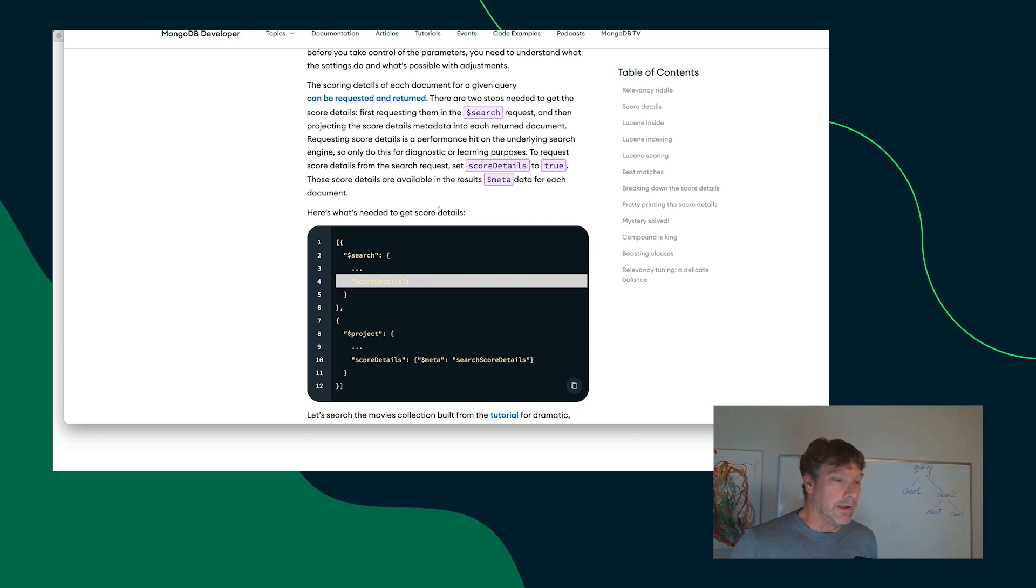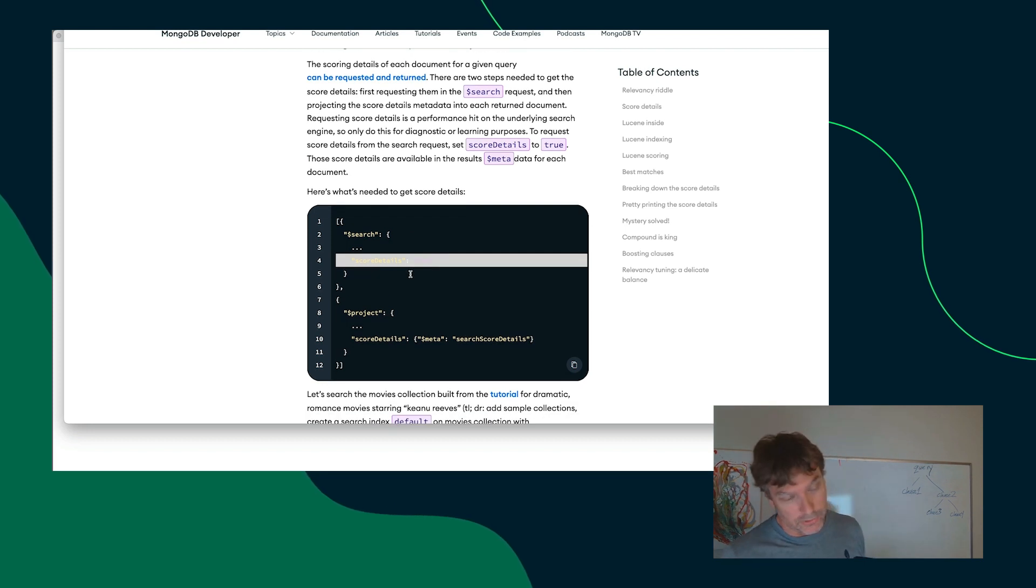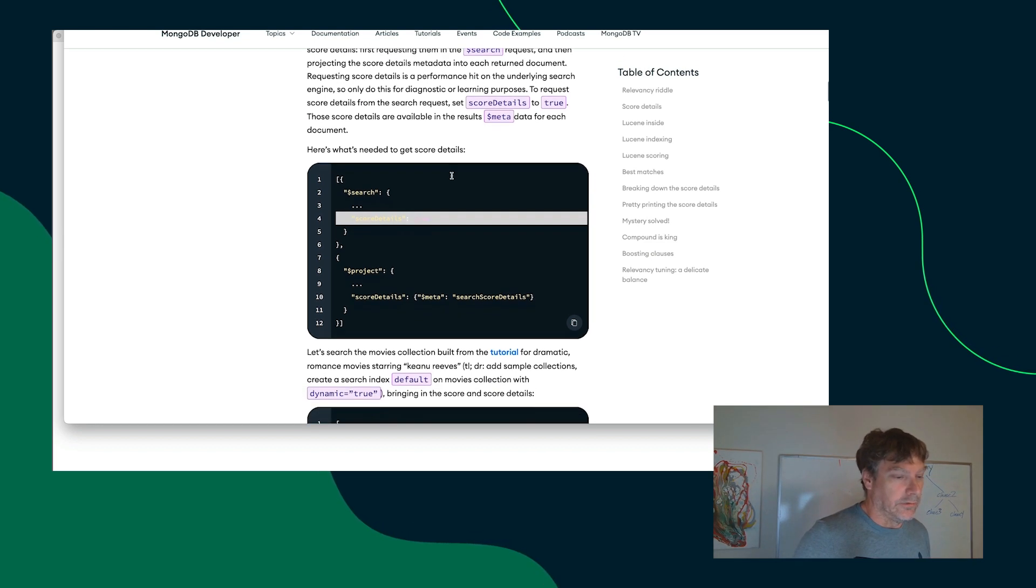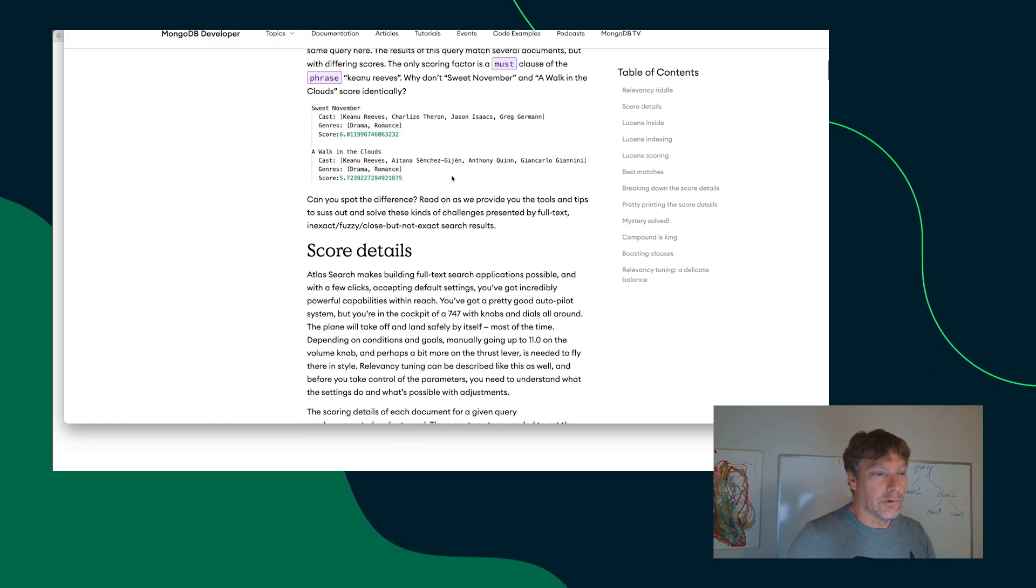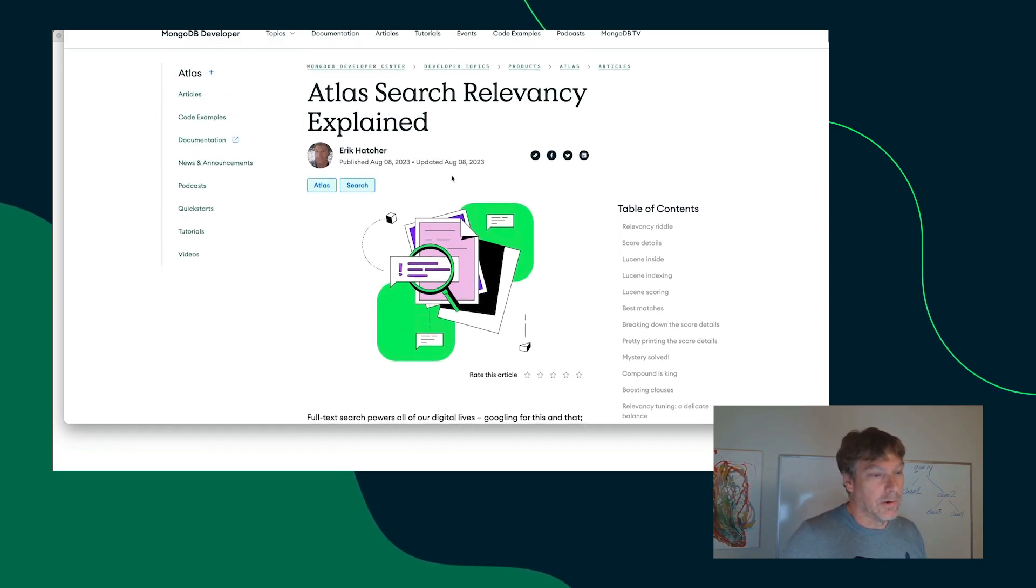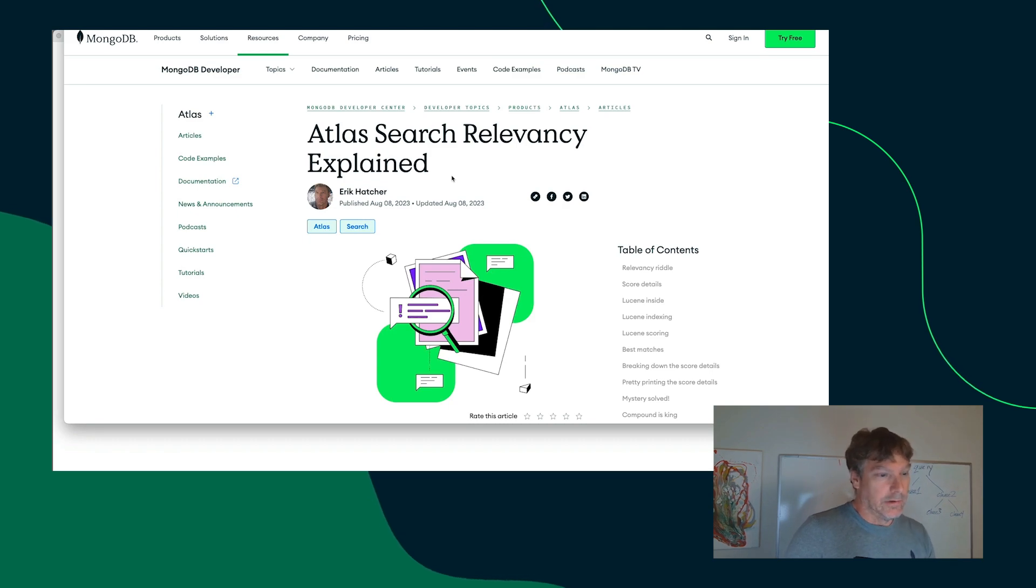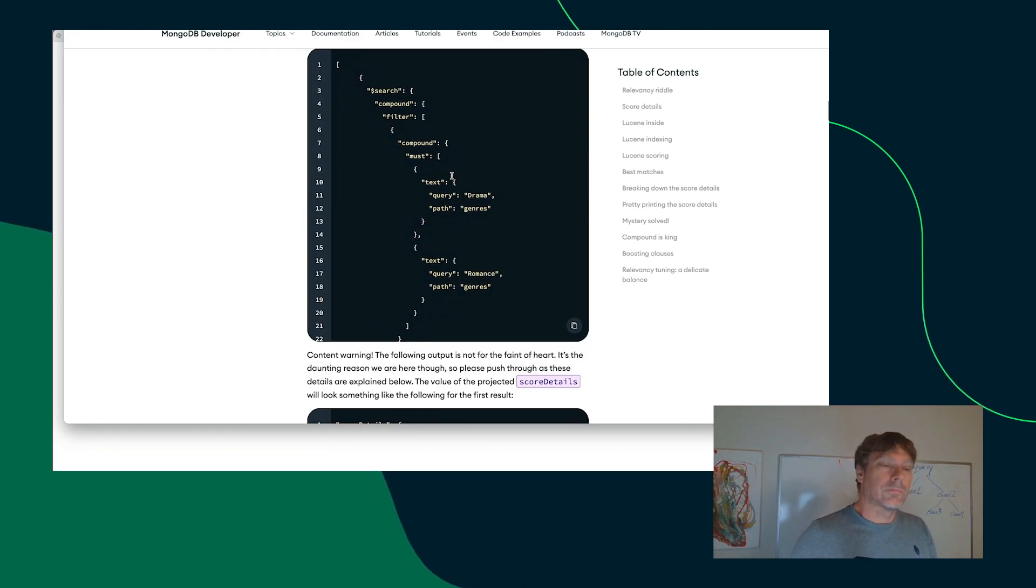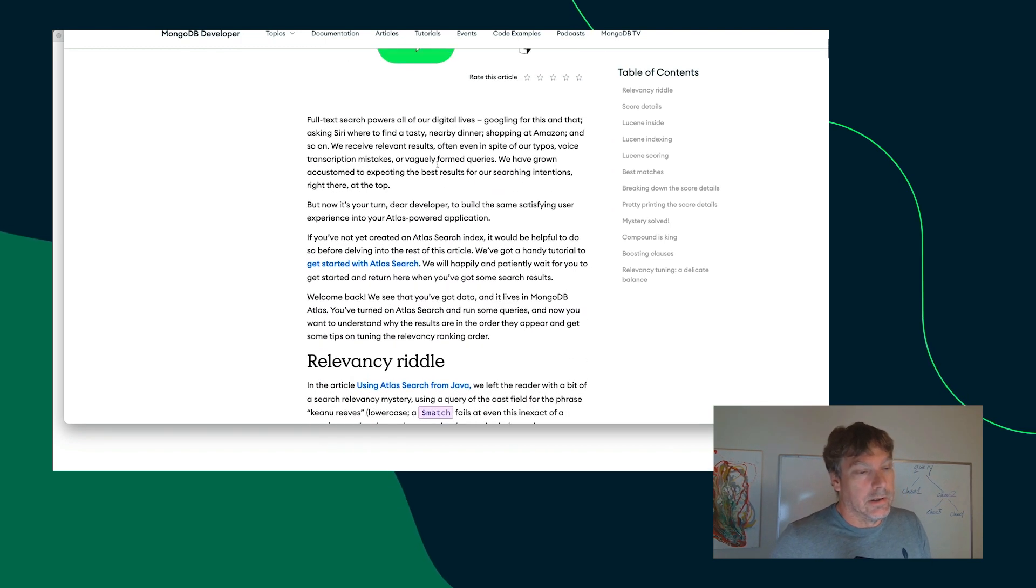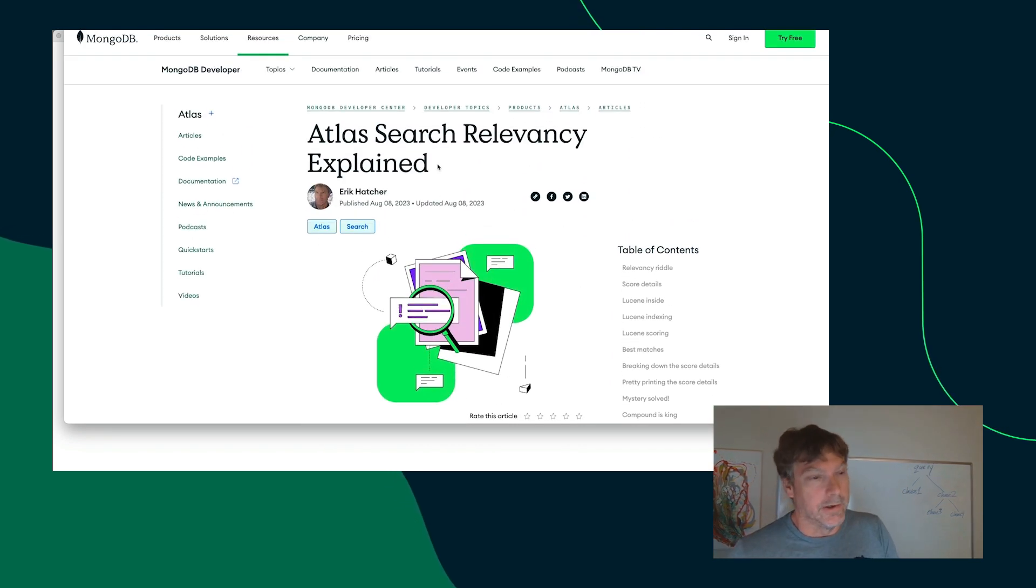So, if you're not a little bit detailed in the response that you get back from your dollar search stage in your aggregation pipeline. So, check this article out. It doesn't require Java. It just happens to be the example in there. It kind of leverages it. So, check that out for some relevancy tips. Pro tips in there.